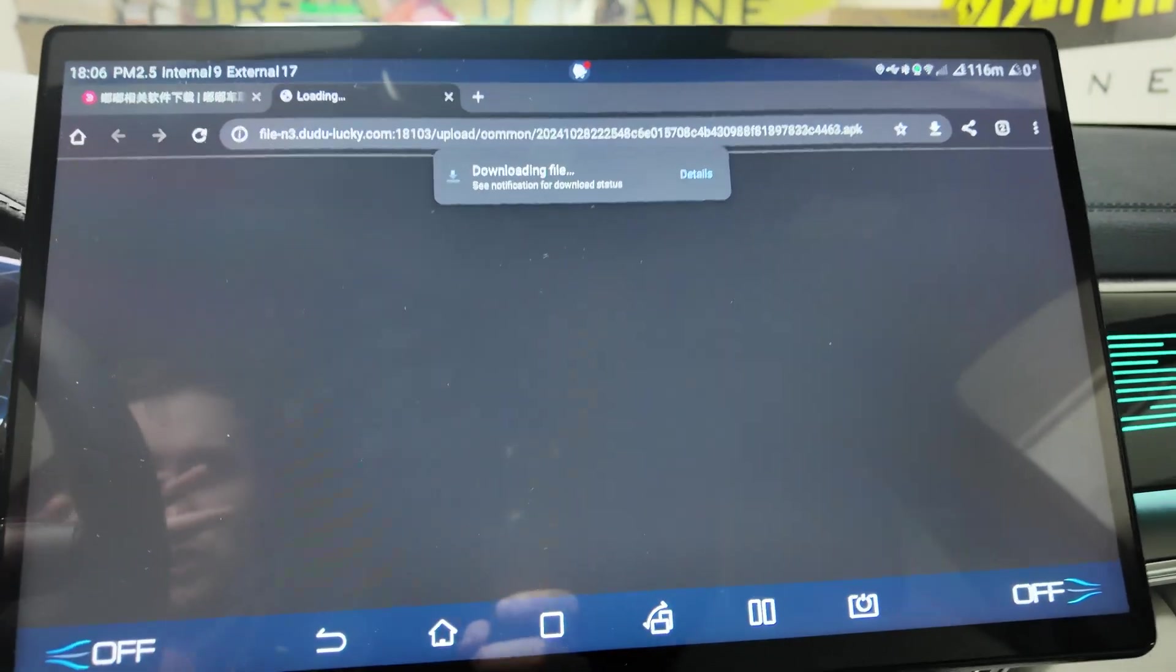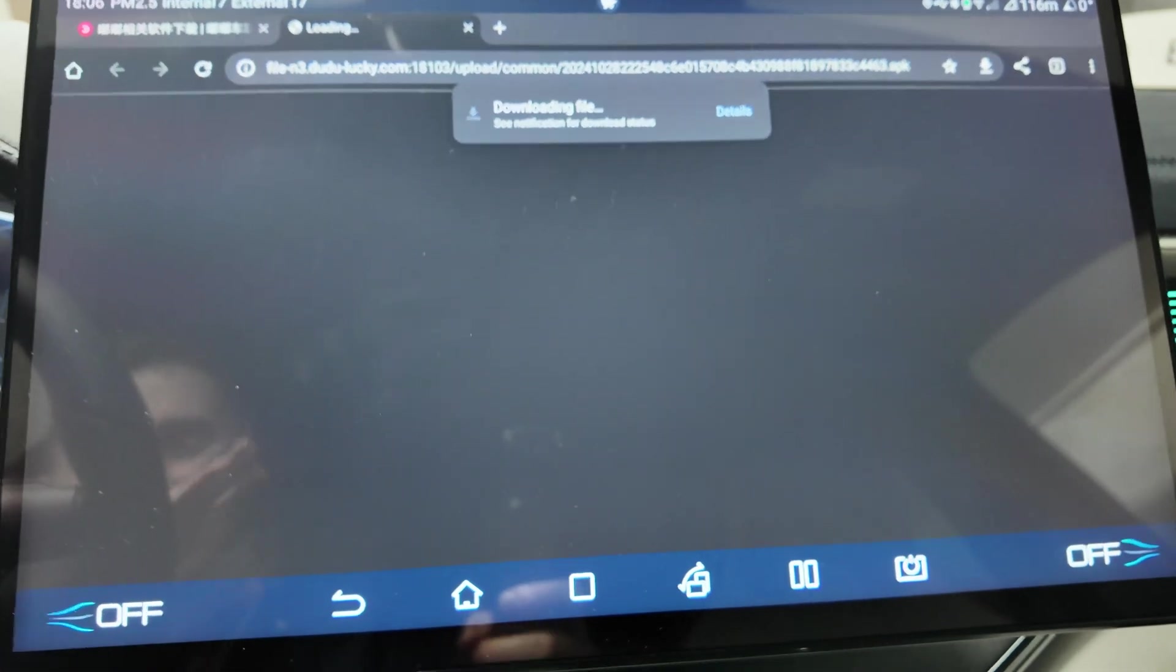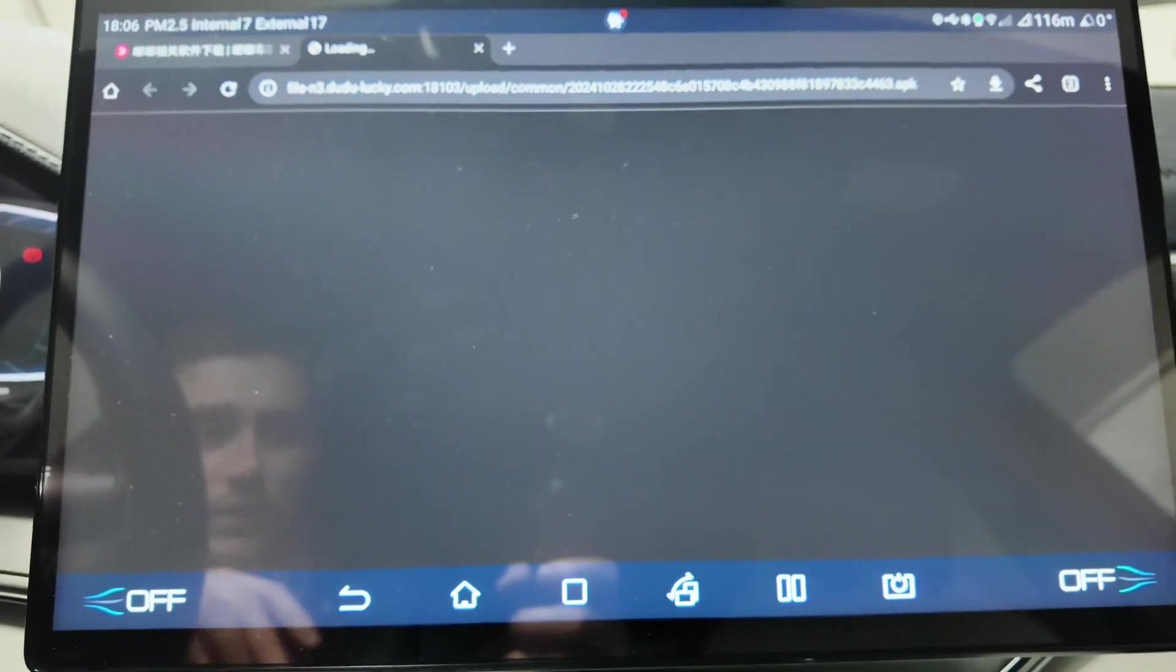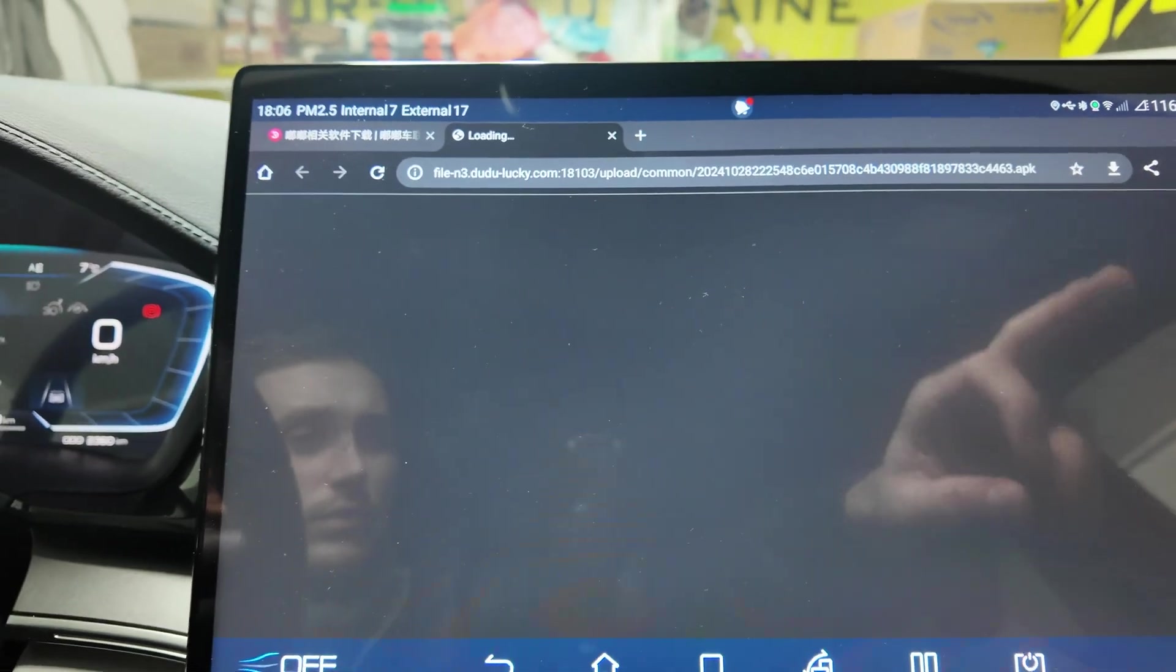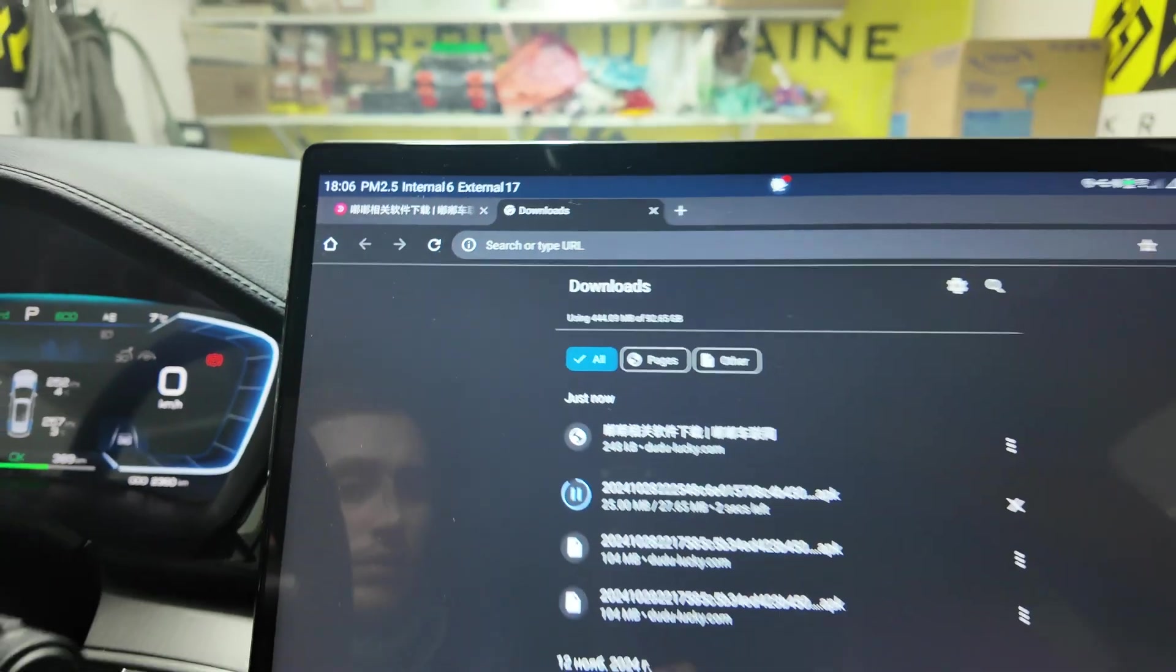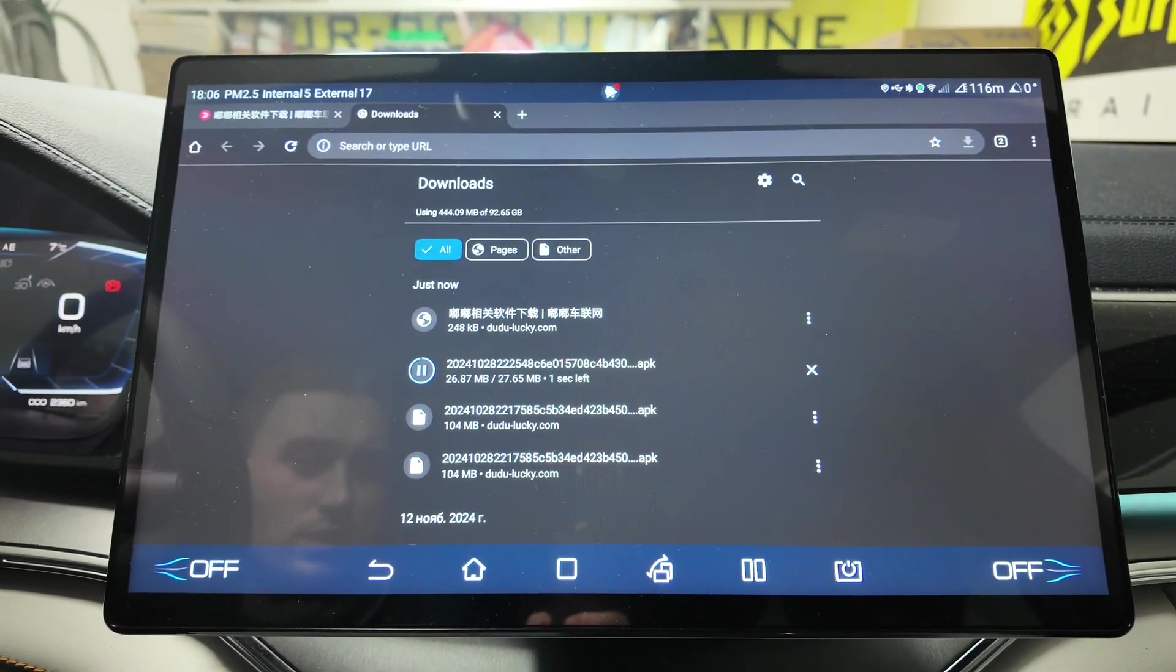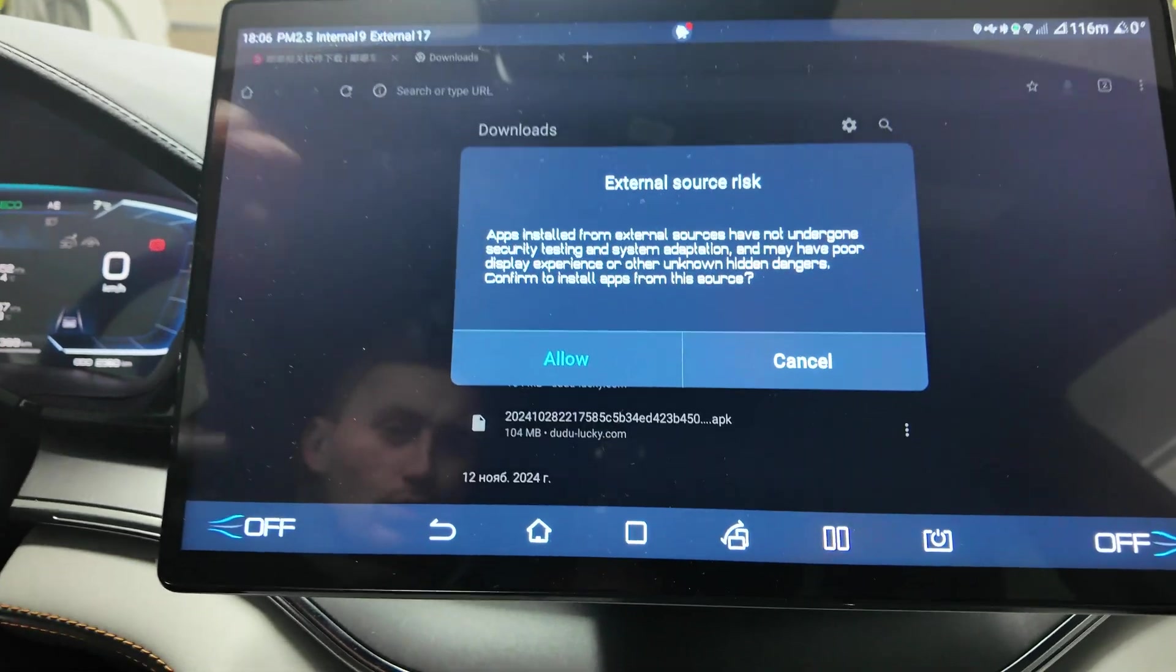This is specially designed launcher for the cars. This launcher is for BYD, actually for any model. I use it for BYD Sound Plus. Let's wait until it will be downloaded. Downloads here, okay, two seconds left.